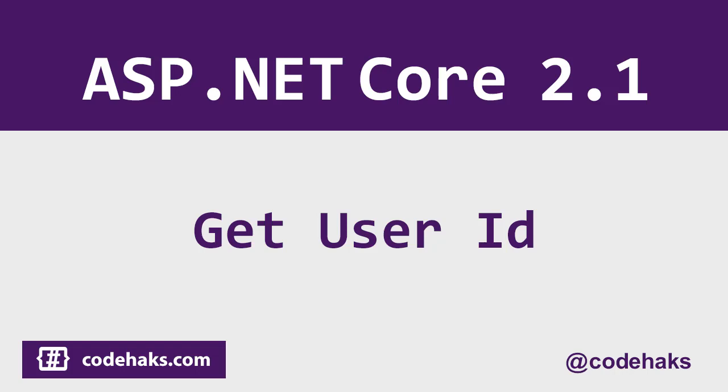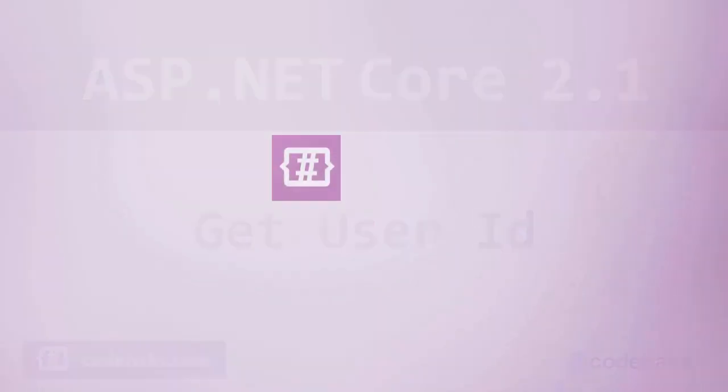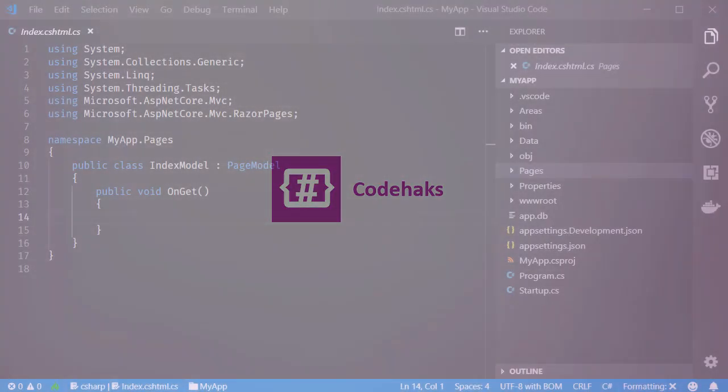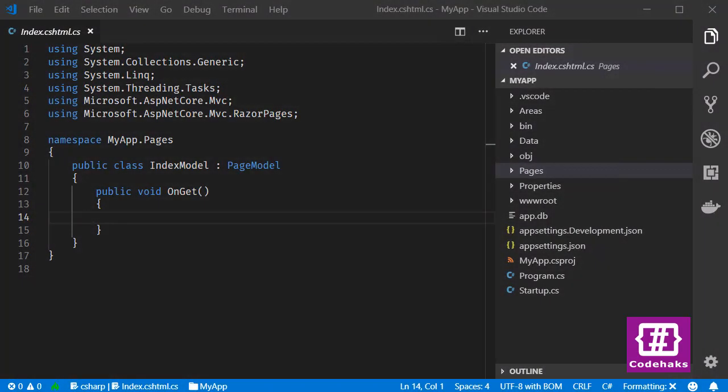Hello and welcome to Code Hacks. In this video I want to show you a couple of ways to grab user ID from Identity. Here I have already created a new project using CLI and Razor Page template, then I